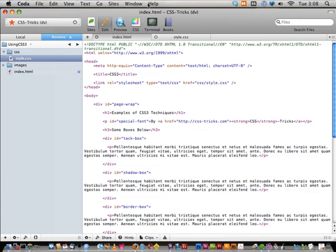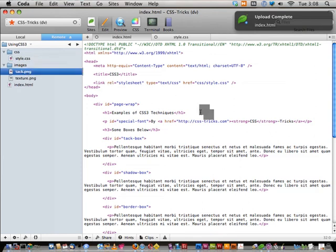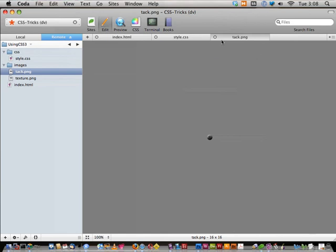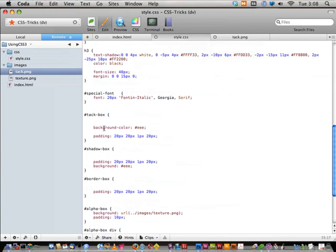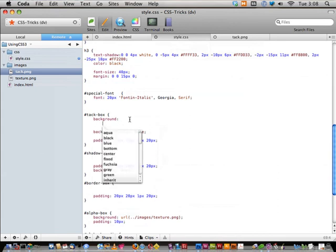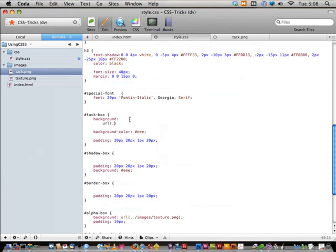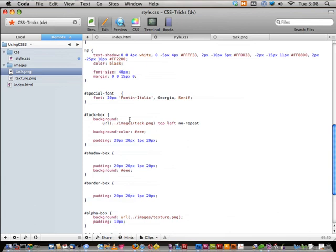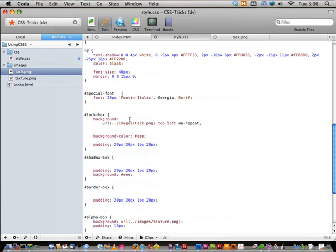Let's demonstrate how that works with our tack-box. I have a small image called tac.png. Multiple backgrounds look like this: `background: url(images/tac.png) top left no-repeat, url(images/tac.png) top right no-repeat` — instead of a semicolon to end the statement, it now accepts commas, and you just give it another background value. Let's see how two tacks look.